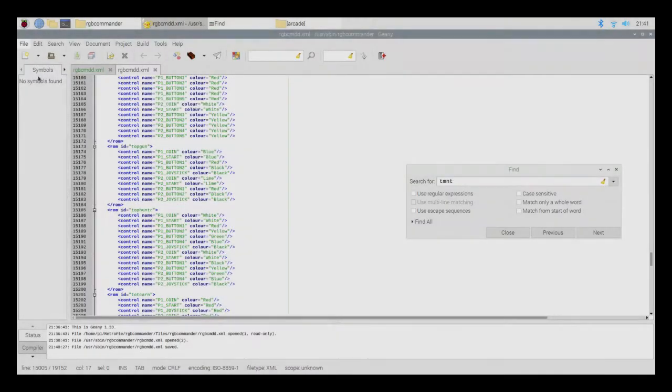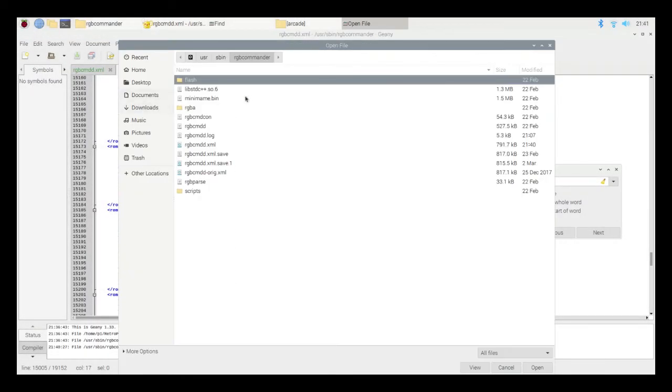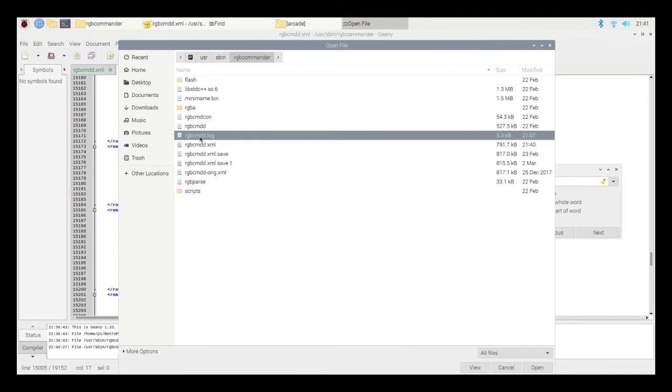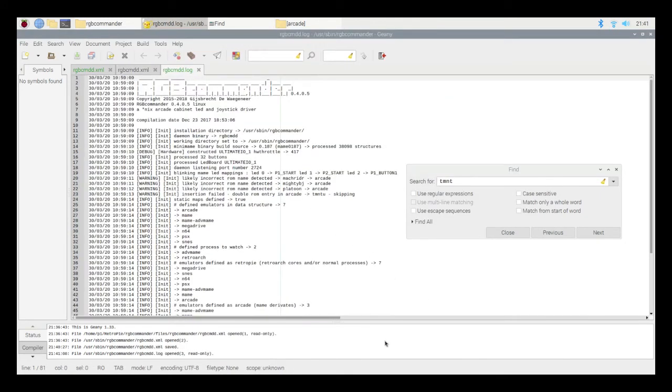Let me show you what the log file looks like. So under that same user sbin folder, here's the log file. And it's pretty useful to let you know whether or not this thing connected up, sees your board.